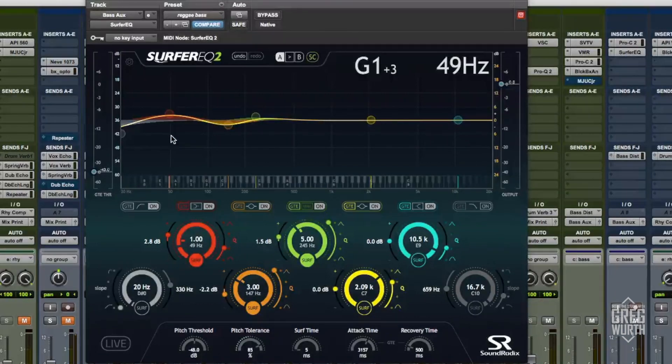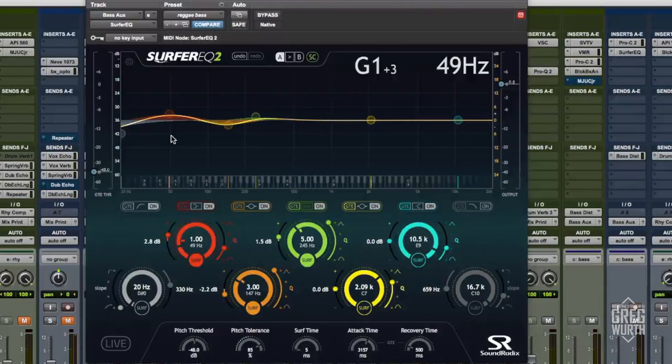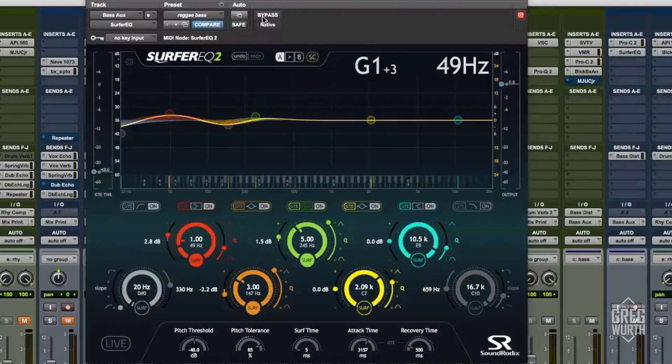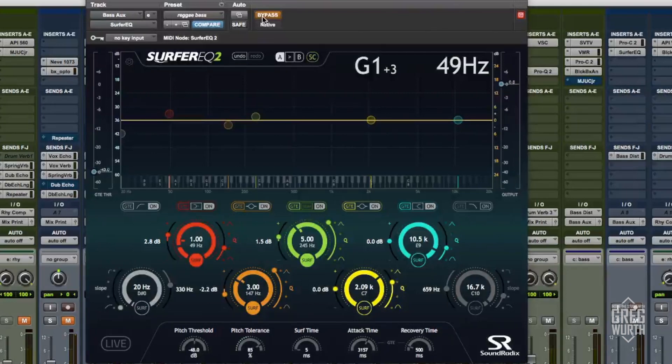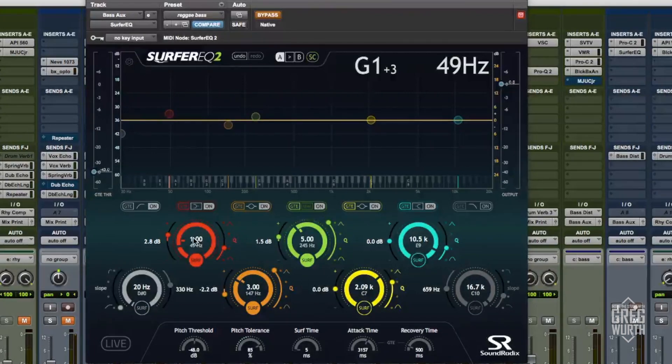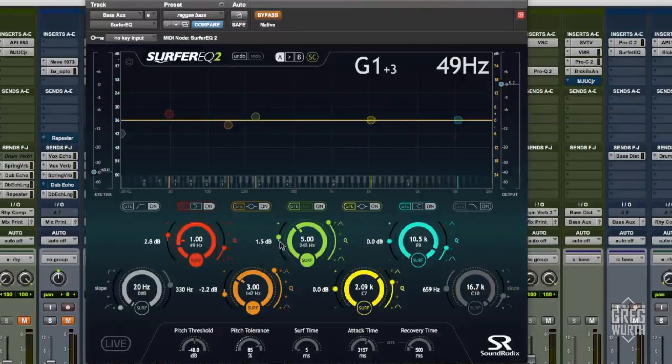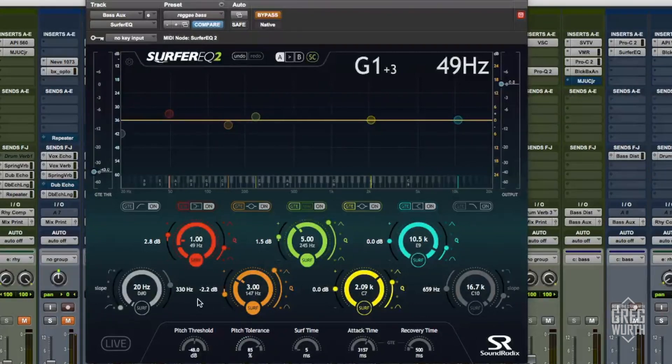It keeps the fatness consistent throughout the whole song. So let me go ahead and bypass this for a little bit and then I'll engage it, so you can hear bypassed and then engaged with the surfer function on.